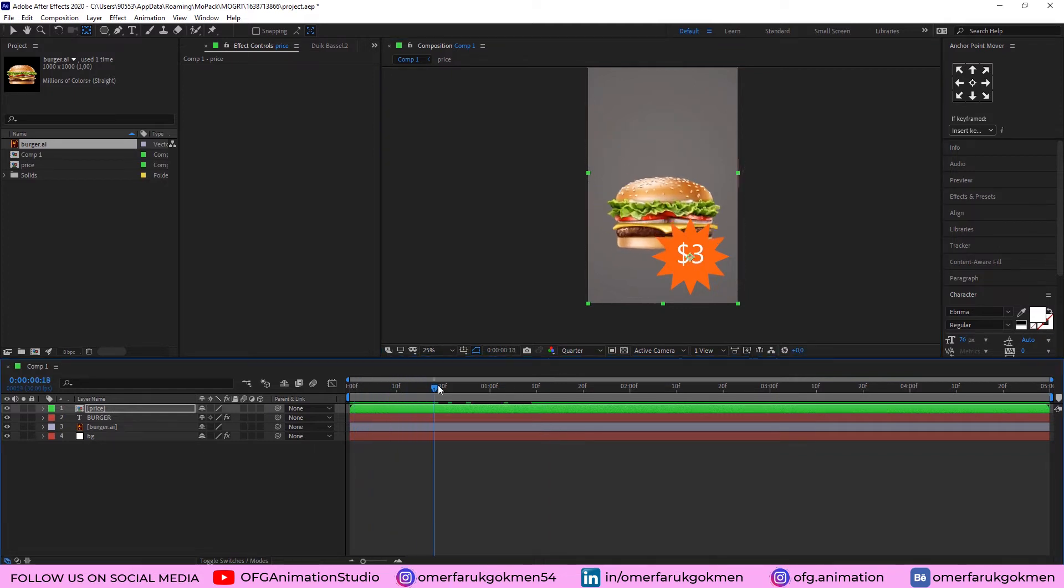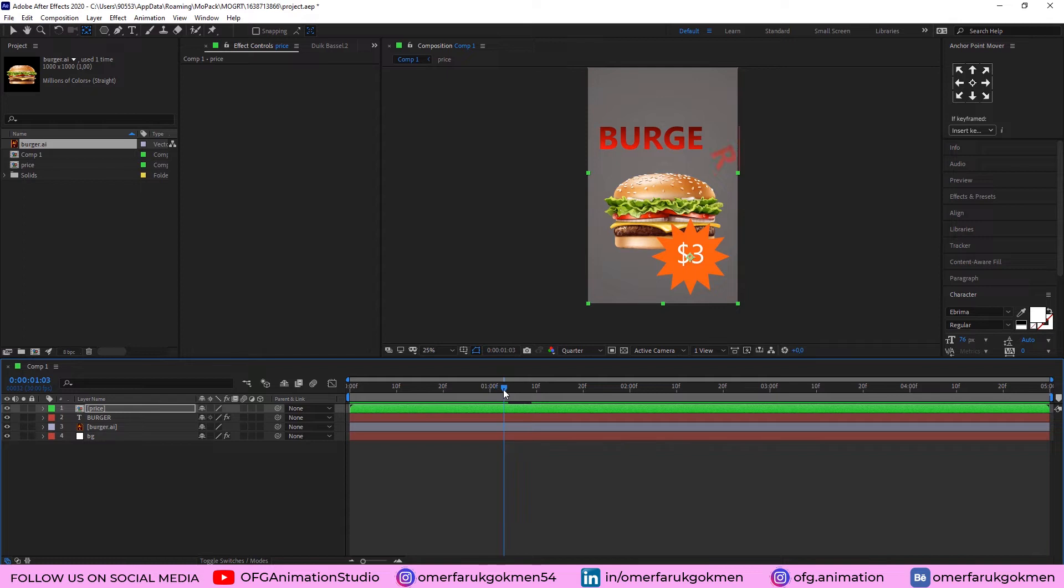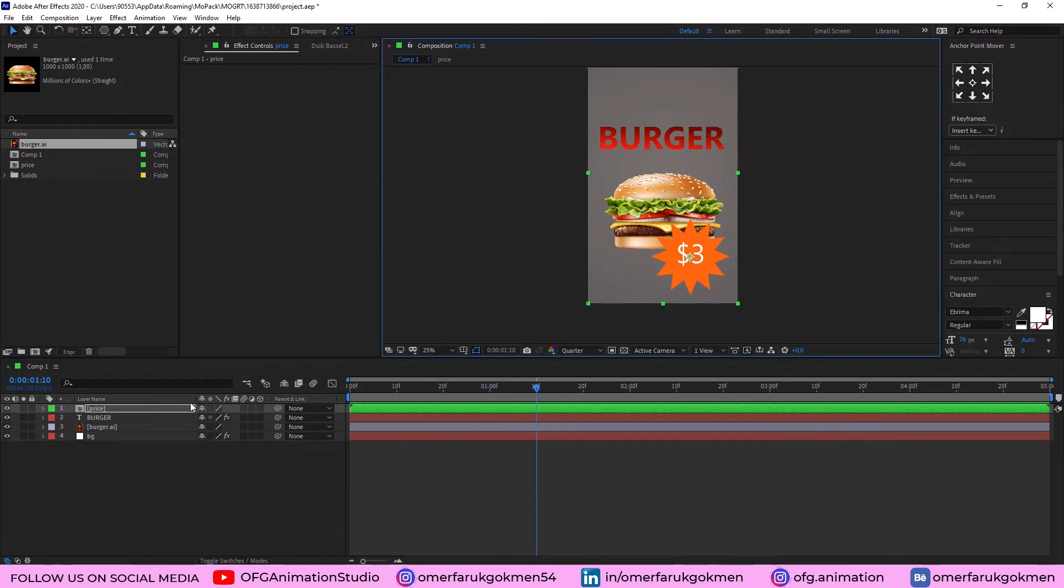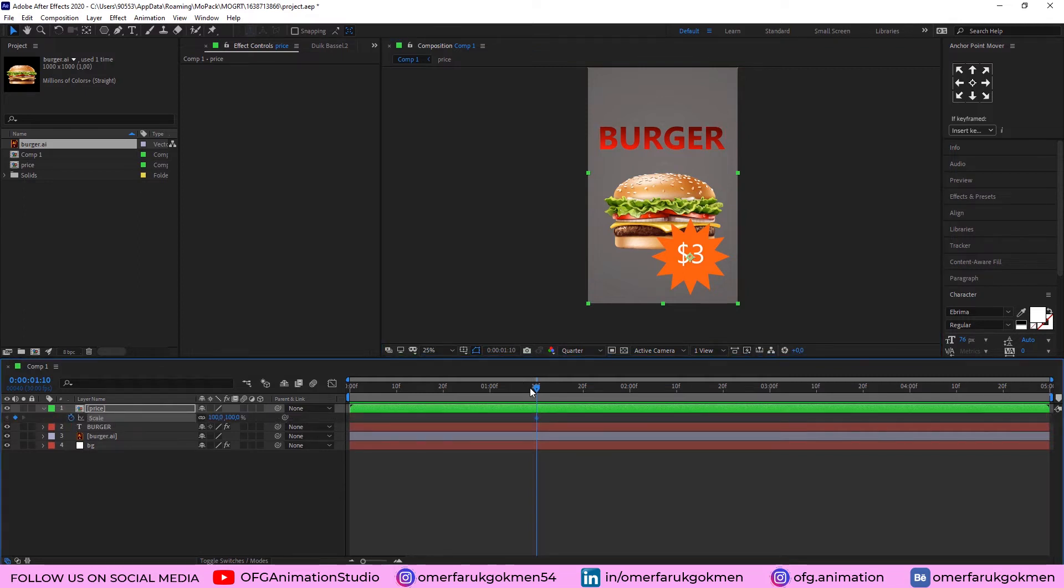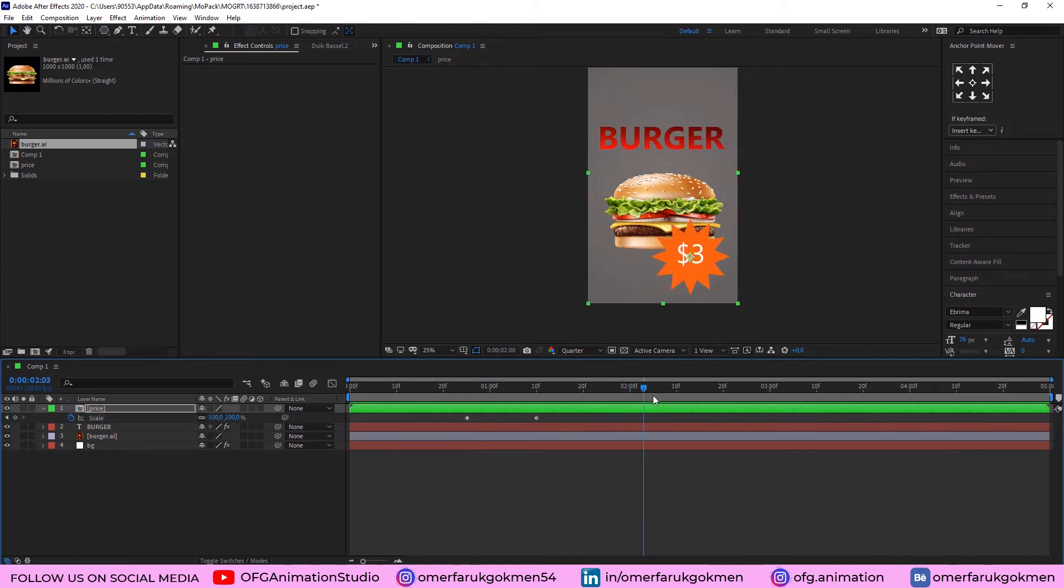Now, as you see. First, the burger is coming. Then, the text. And lastly, I want to animate this. So, press S on the keyboard and scale. Create a keyframe for scale. Come here and make zero. Alright. Very good.